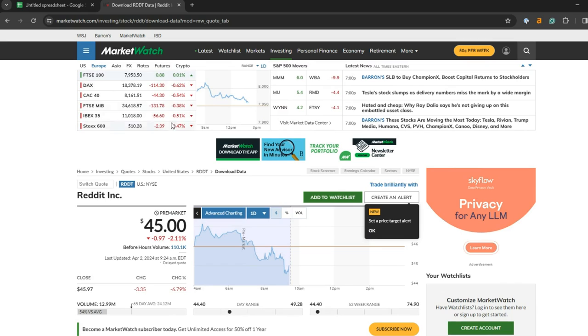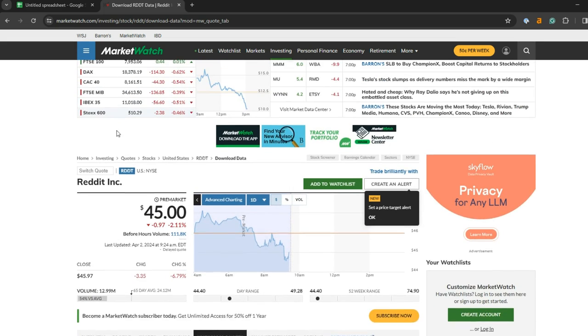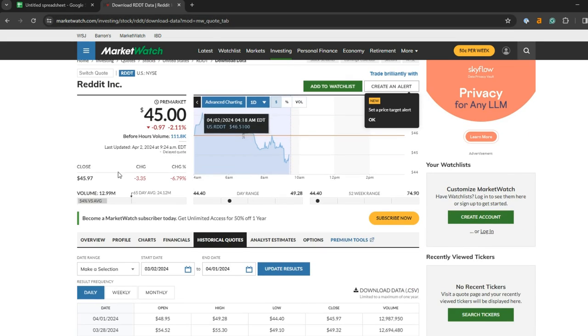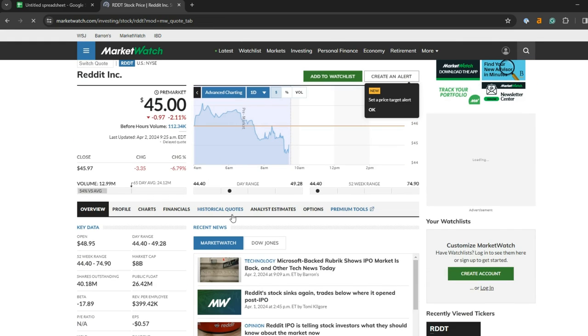I went to MarketWatch. I like this site. It ranks highly on Google. It's been around forever. But the coolest thing here is that if you go to any individual stock quote, in this case Reddit, instead of Overview where you normally land, you can load historical quotes right here.